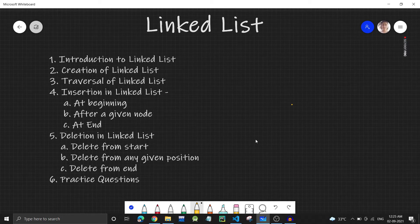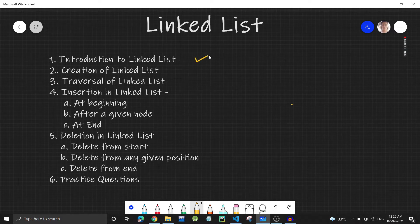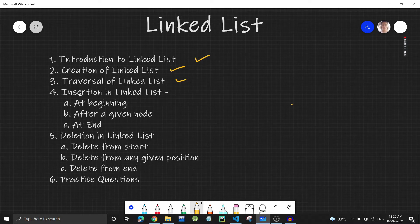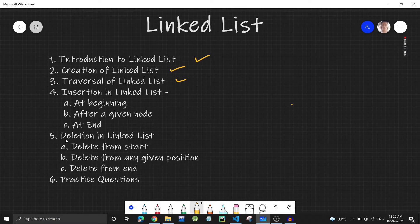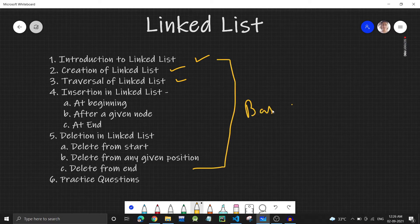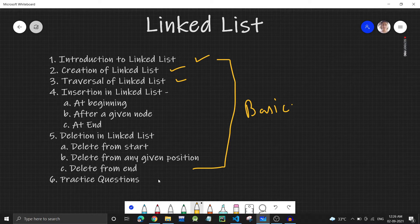Hello everyone, welcome back to the channel. Today we are going to start with linked list. The flow in which we'll be studying linked list is as follows: first, introduction to linked list, then creation of linked list, then traversal of linked list, then insertion — at the beginning, after a given node, or at the end — and then deletion: from start, from any given position, and from the end. After this basic linked list implementation, we'll start with practice questions. If you follow along the linked list playlist, you'll have a strong grip on linked list.